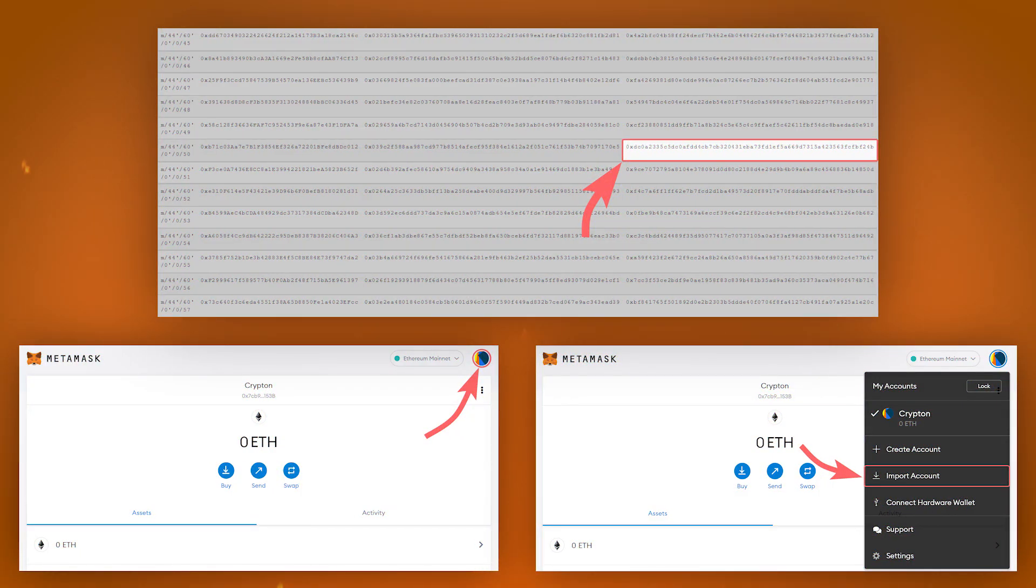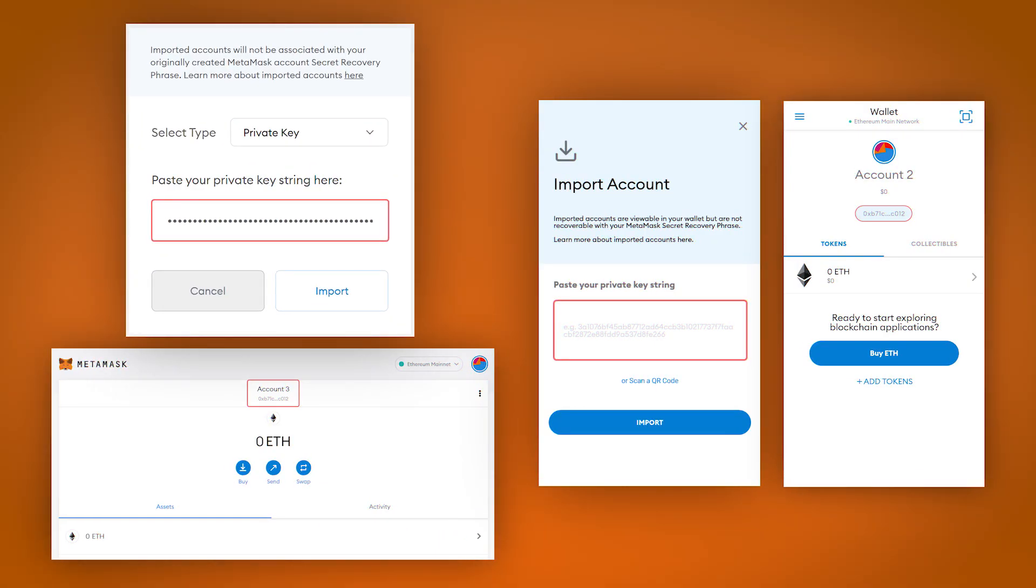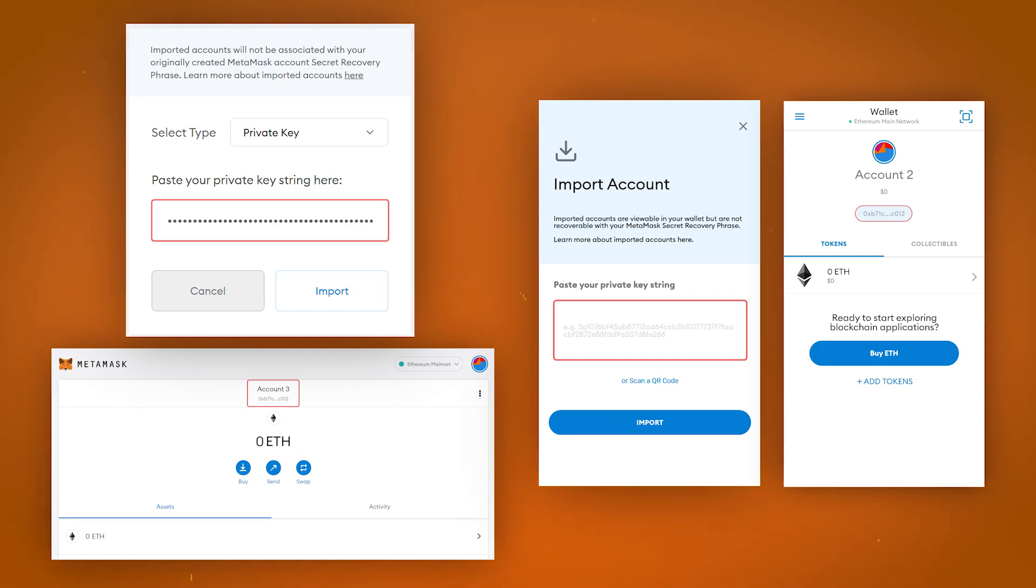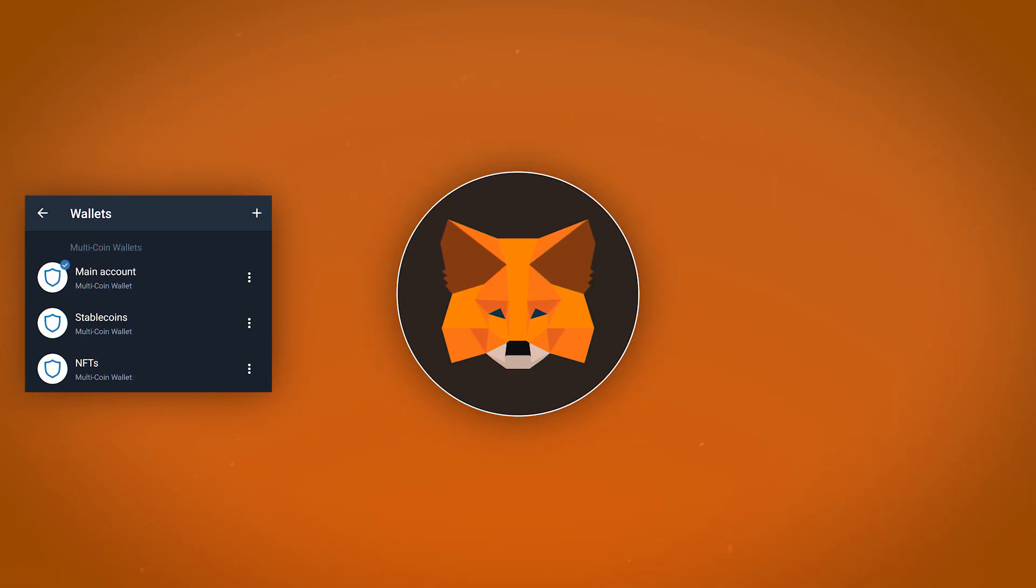After copying the desired private key, go to the wallet import section on your computer or on your smartphone using the list of added wallets. Then paste the private key into the required field and click import, after which the account will be imported.